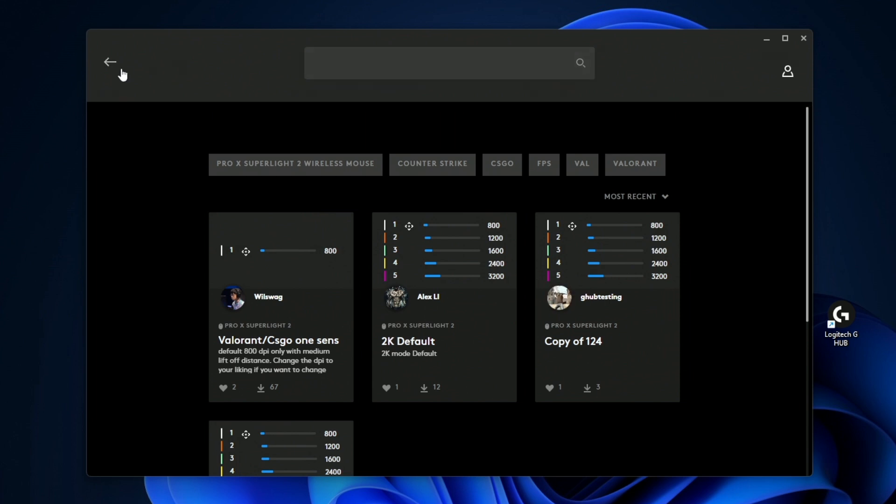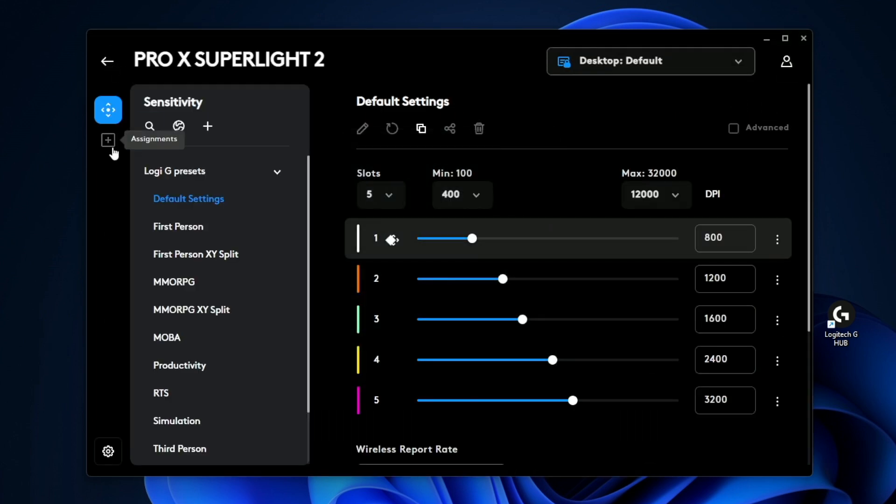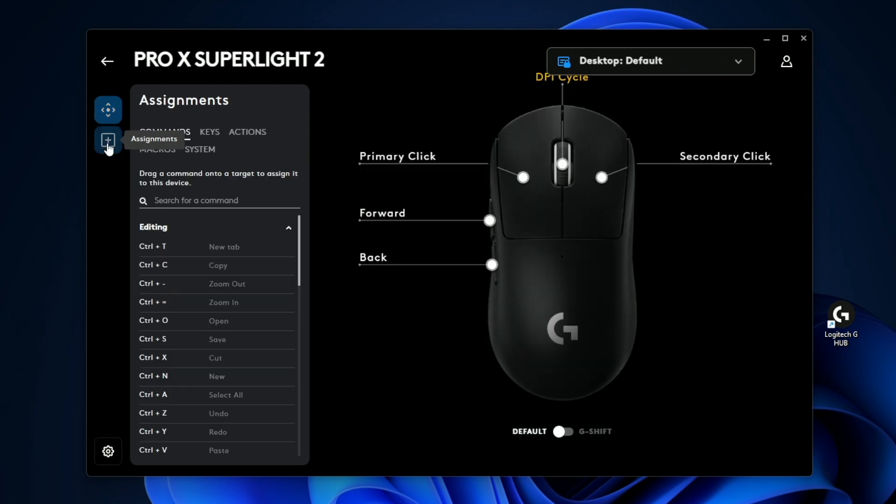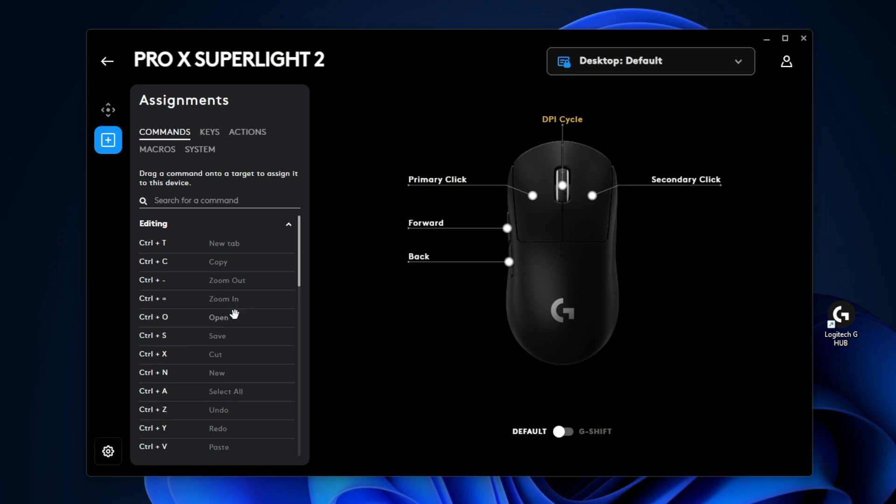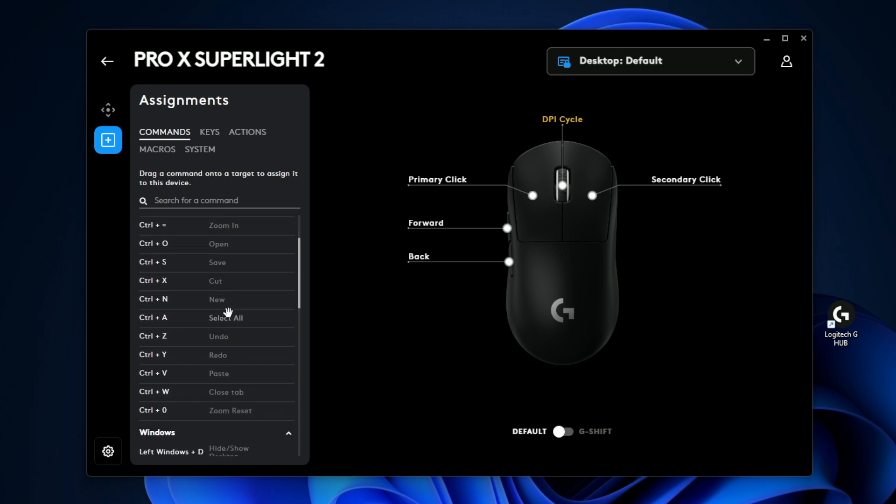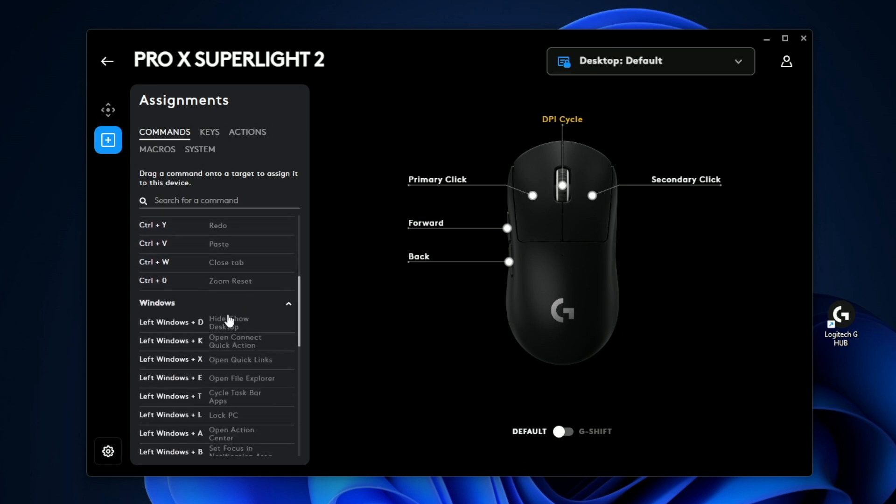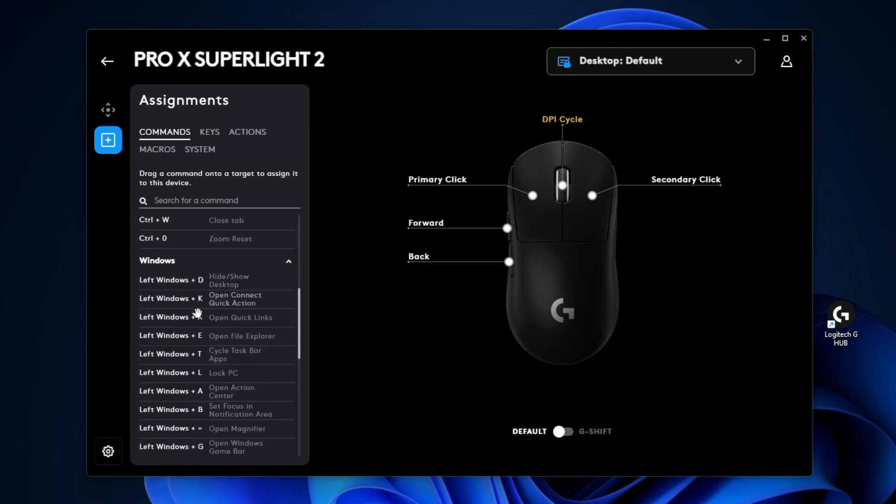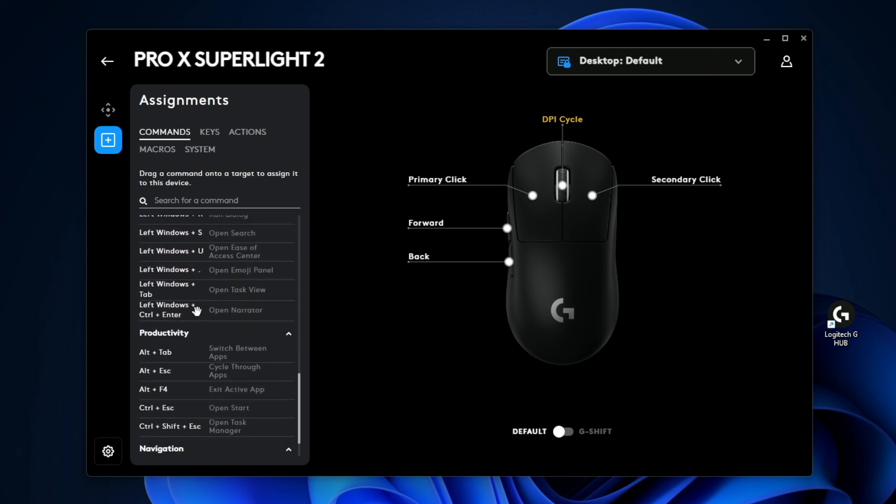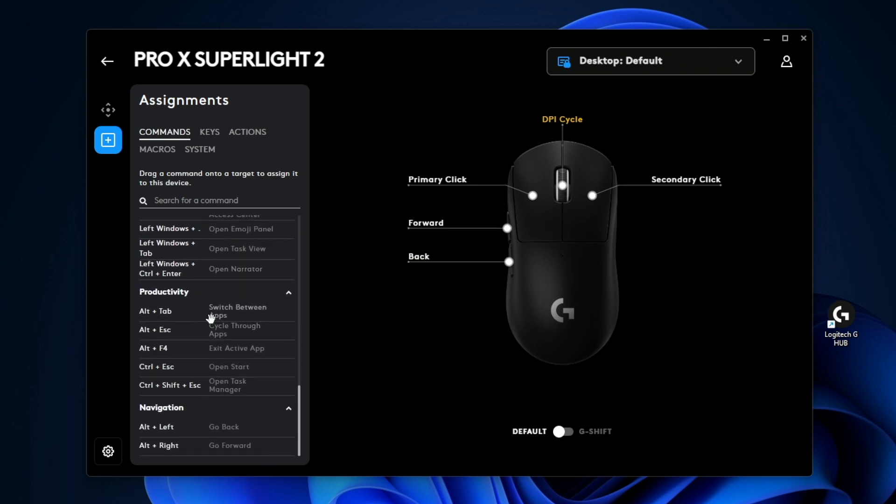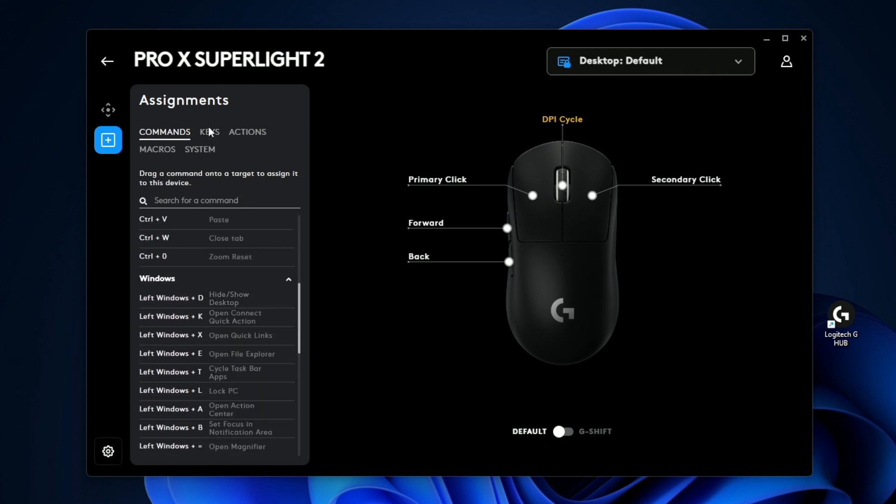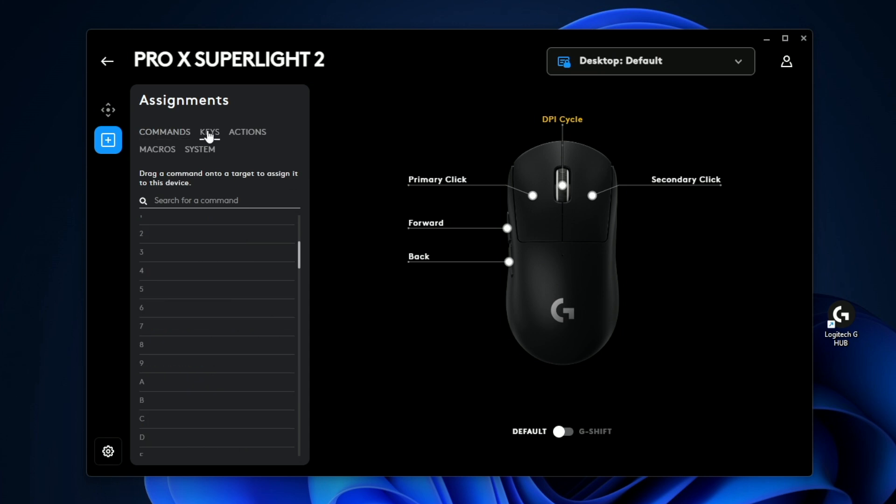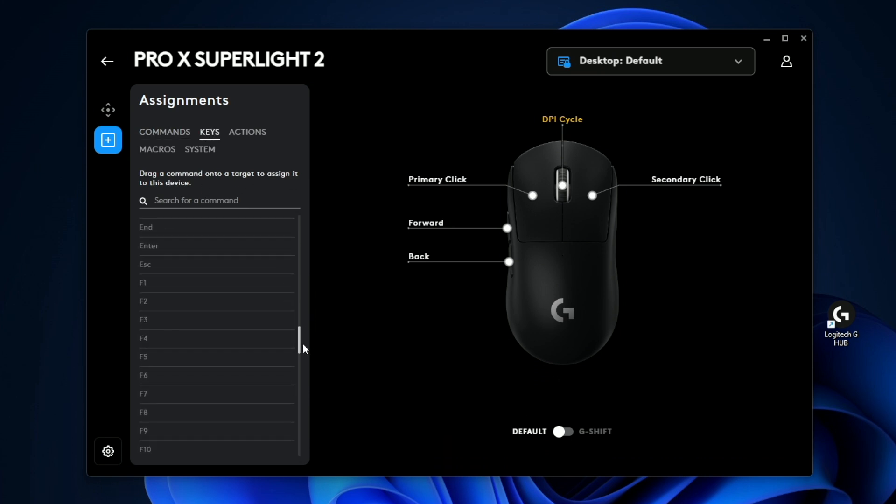If we click back over here and then click on the mouse again, there's going to be another tab here called assignments. And this is where the real customization actually happens. So you have some presets here under editing, and this is your typical video editing software. Here you have like windows commands. And then if you keep scrolling, there's some productivity commands that you can use. However, if you want to assign a one specific key, you can go ahead and have all of the keys here. And these are going to be your typical keyboard shortcut.